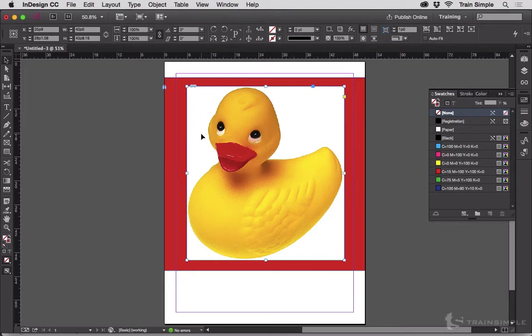So in this case, this is a solid tiff. It doesn't already contain a clipping path from Photoshop or some other application.